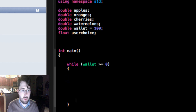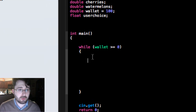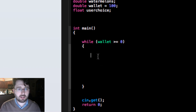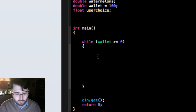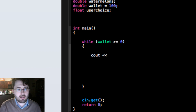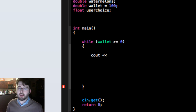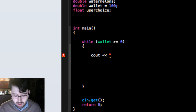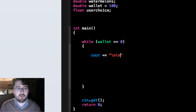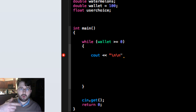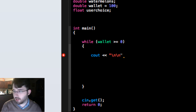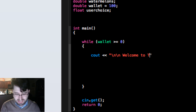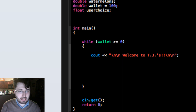While our wallet is greater than or equal to zero, it's going to perform a function. We'll start by displaying information using `cout <<`. The `<<` operator guides what's going to be displayed. Whatever you write in quotations will show your message. I also like to use `\n` — which means new line — to space out the output. So we'll say new lines, then `"Welcome to TJ's!"`, then close the quotations and add a semicolon.